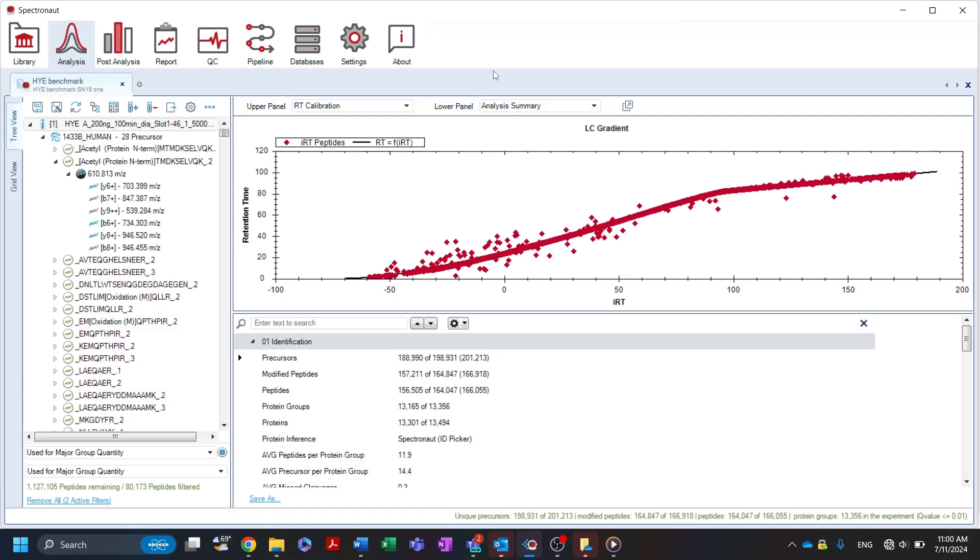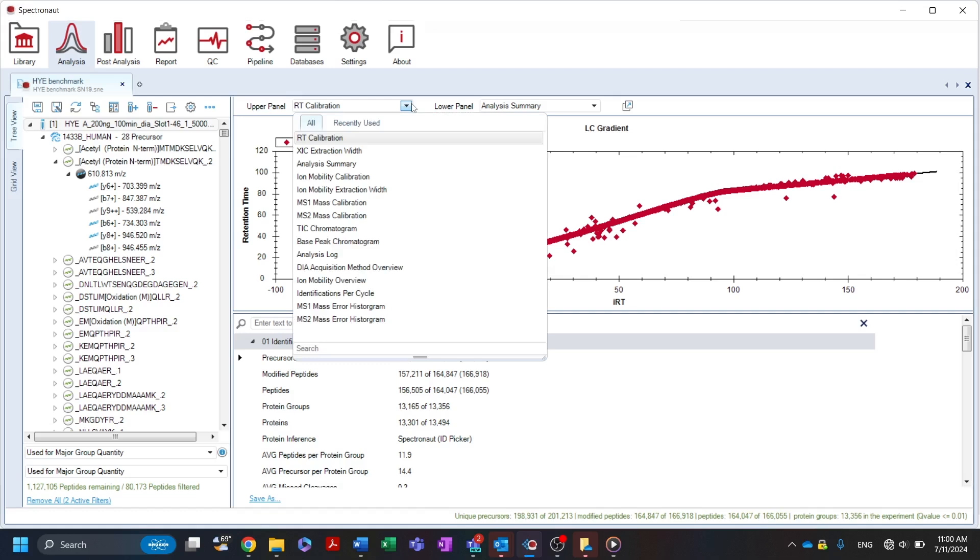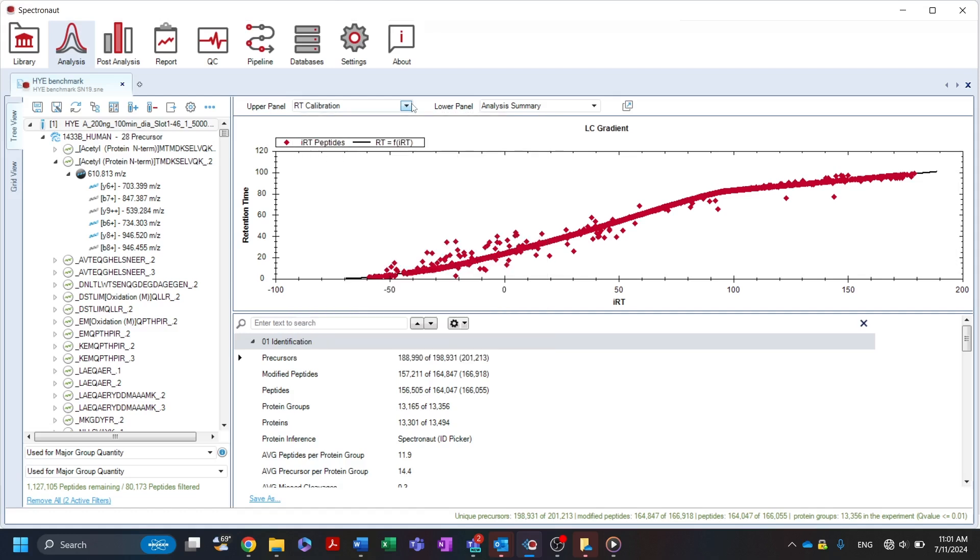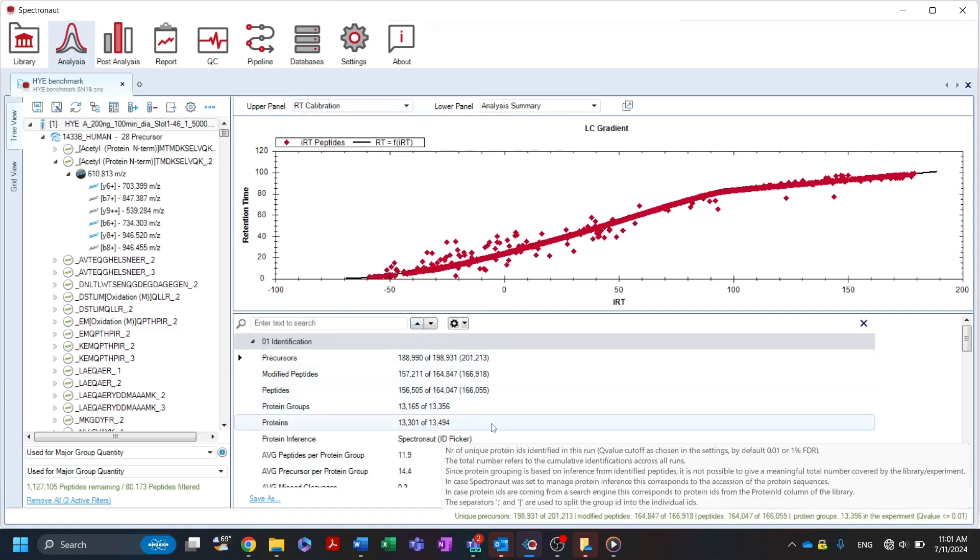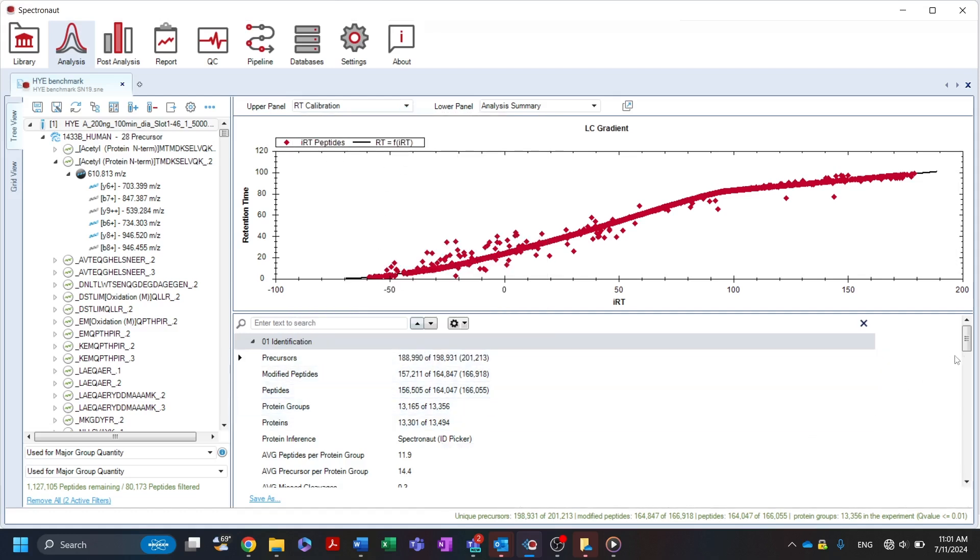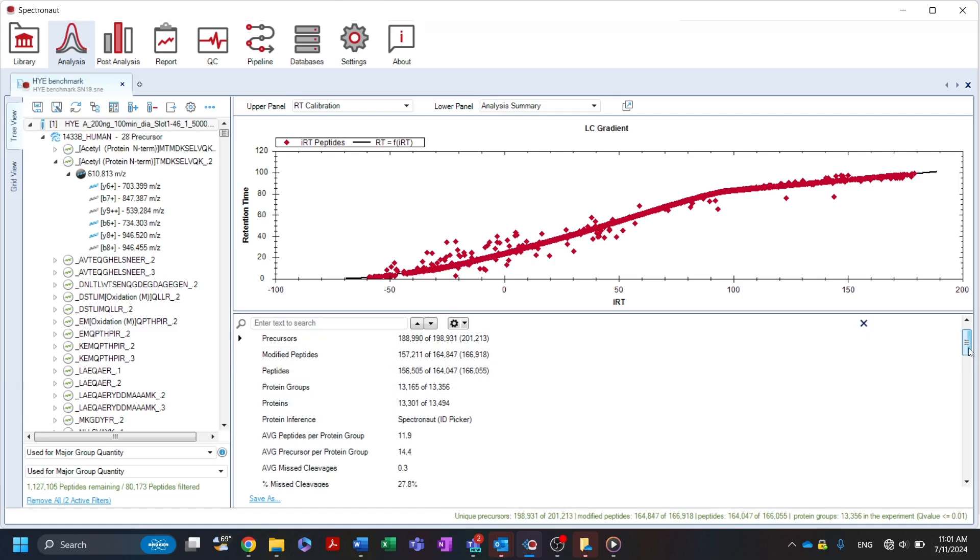Starting on the run level, information about the calibration status, values, tick and dia method can be viewed. The analysis summary gives information on the number of precursors, peptides and proteins identified in each run.